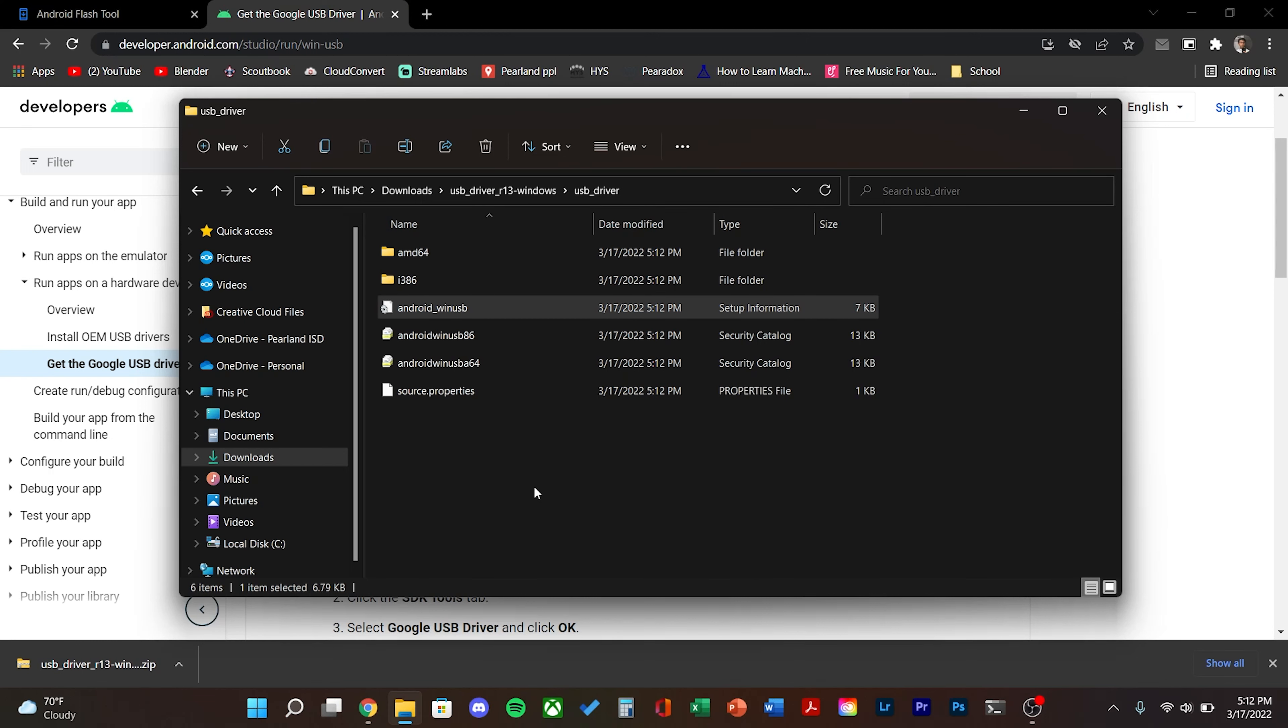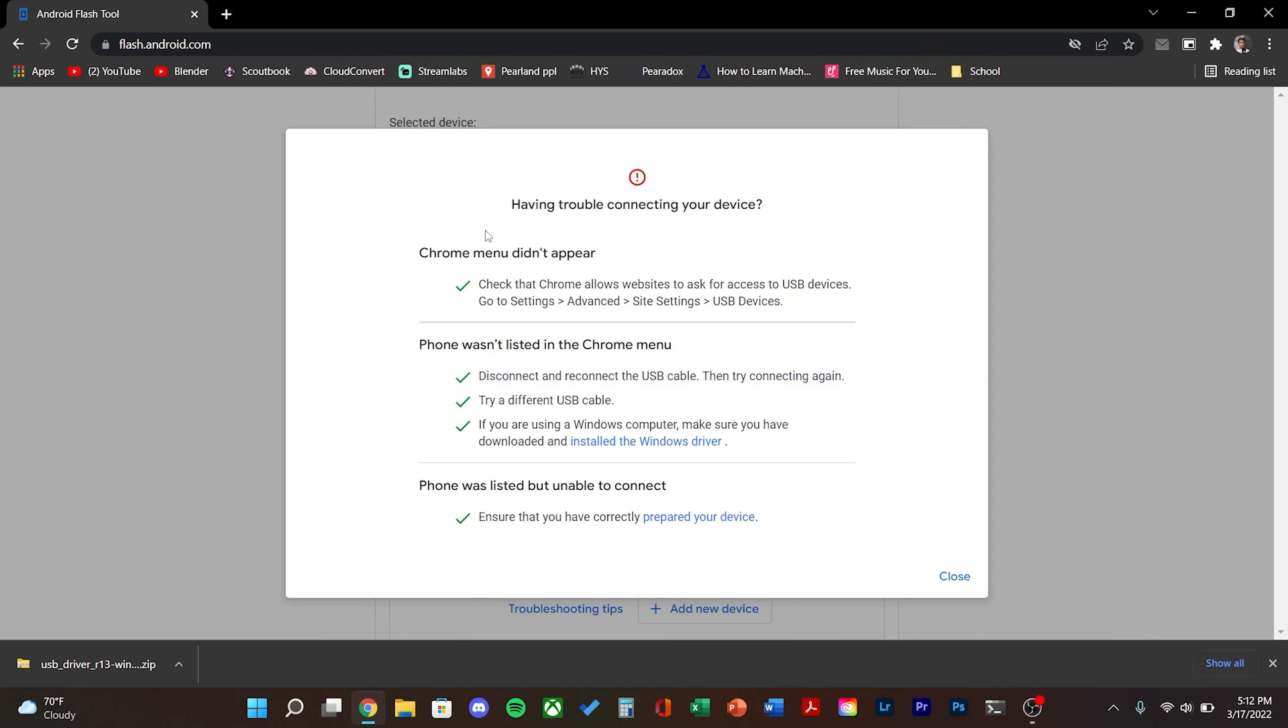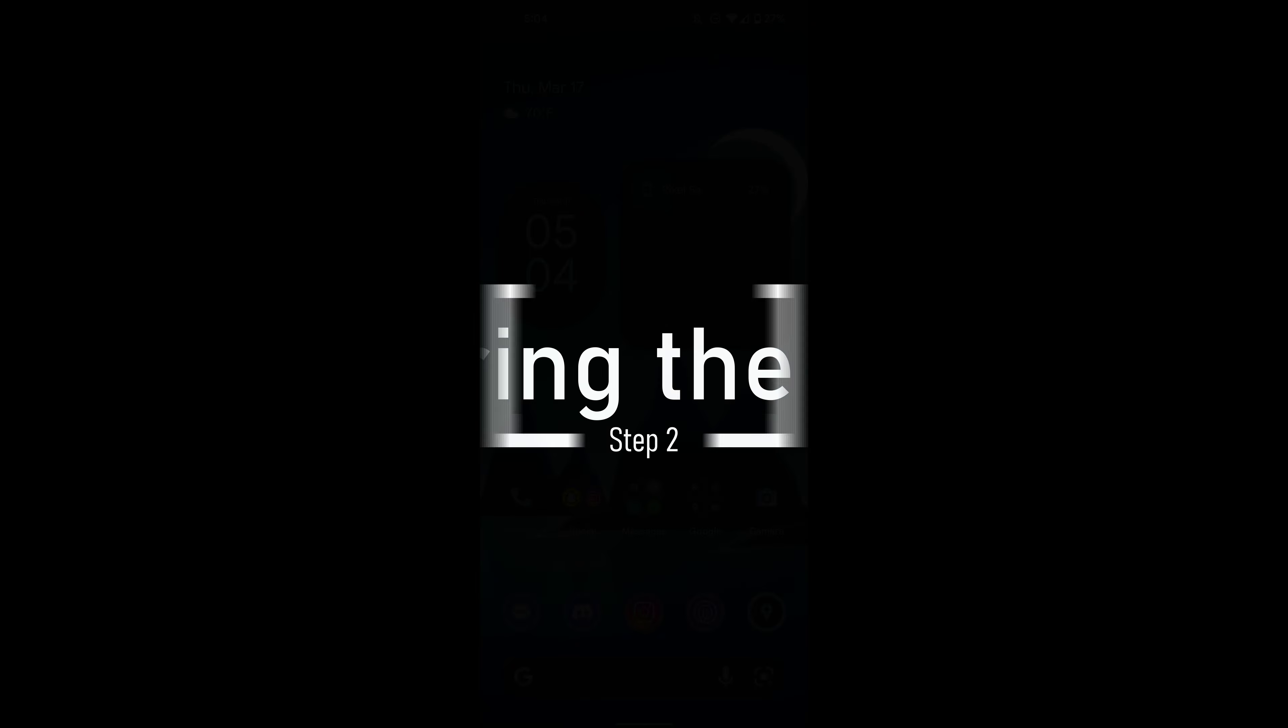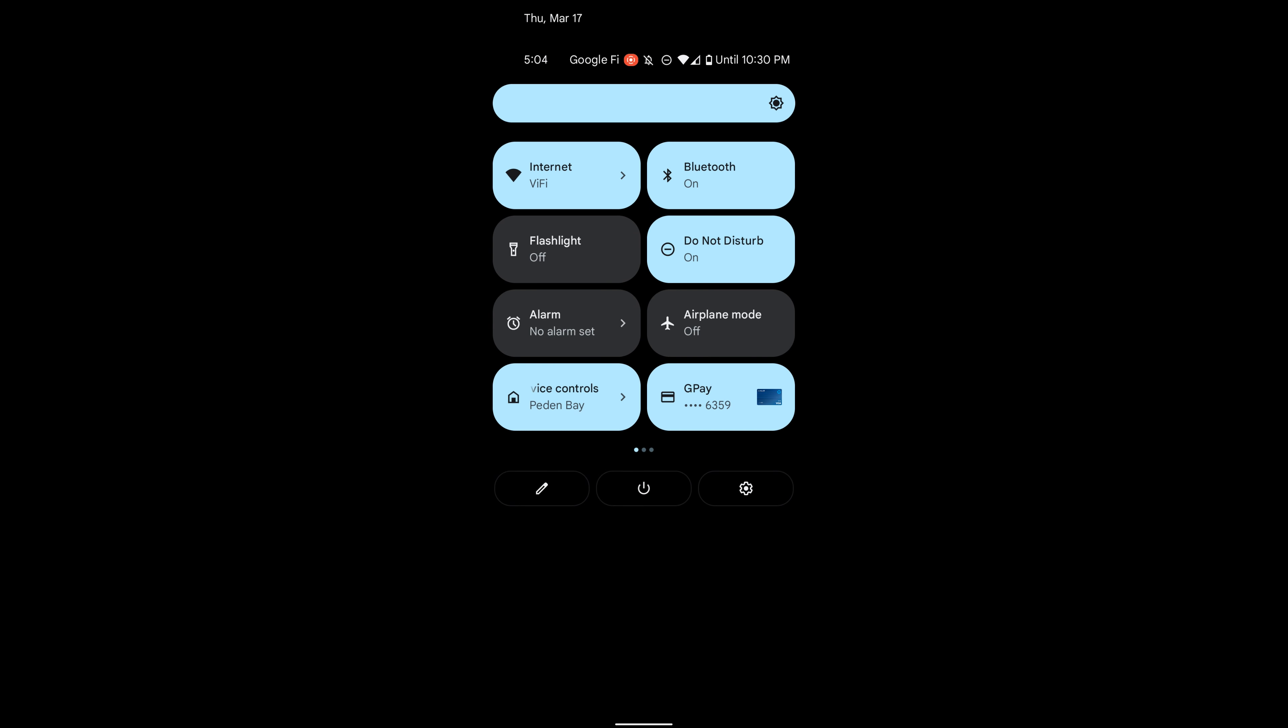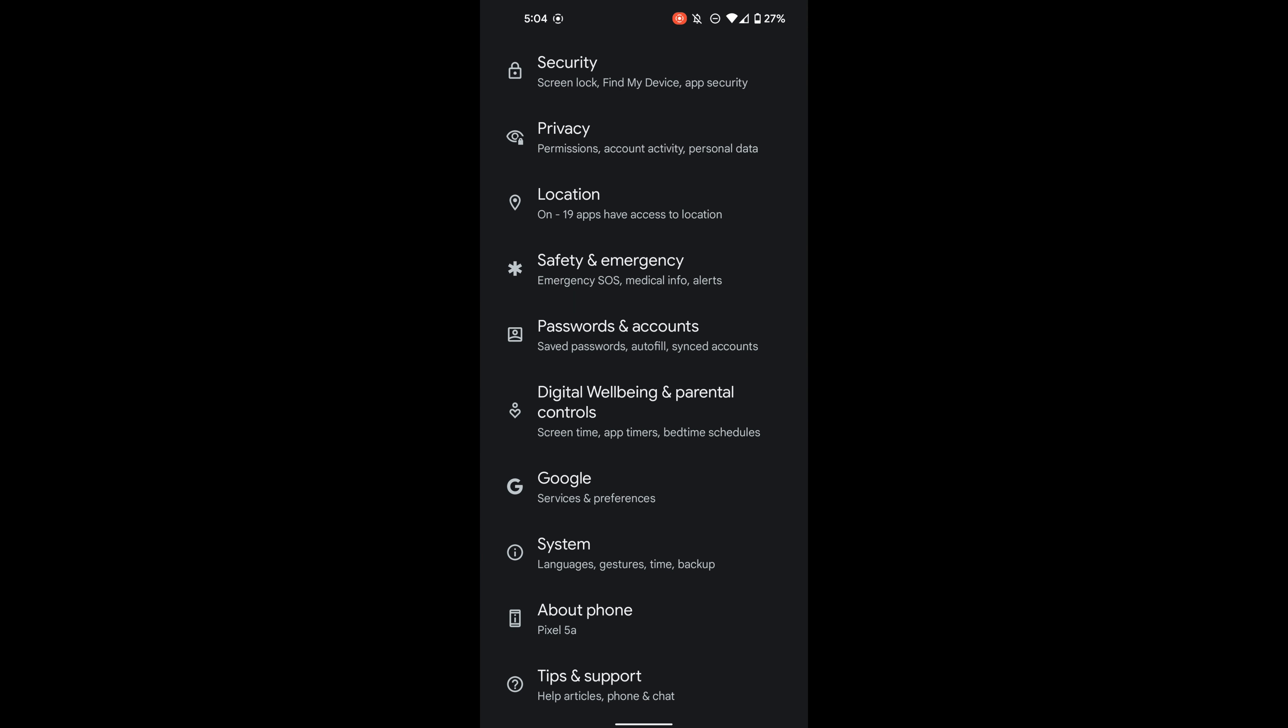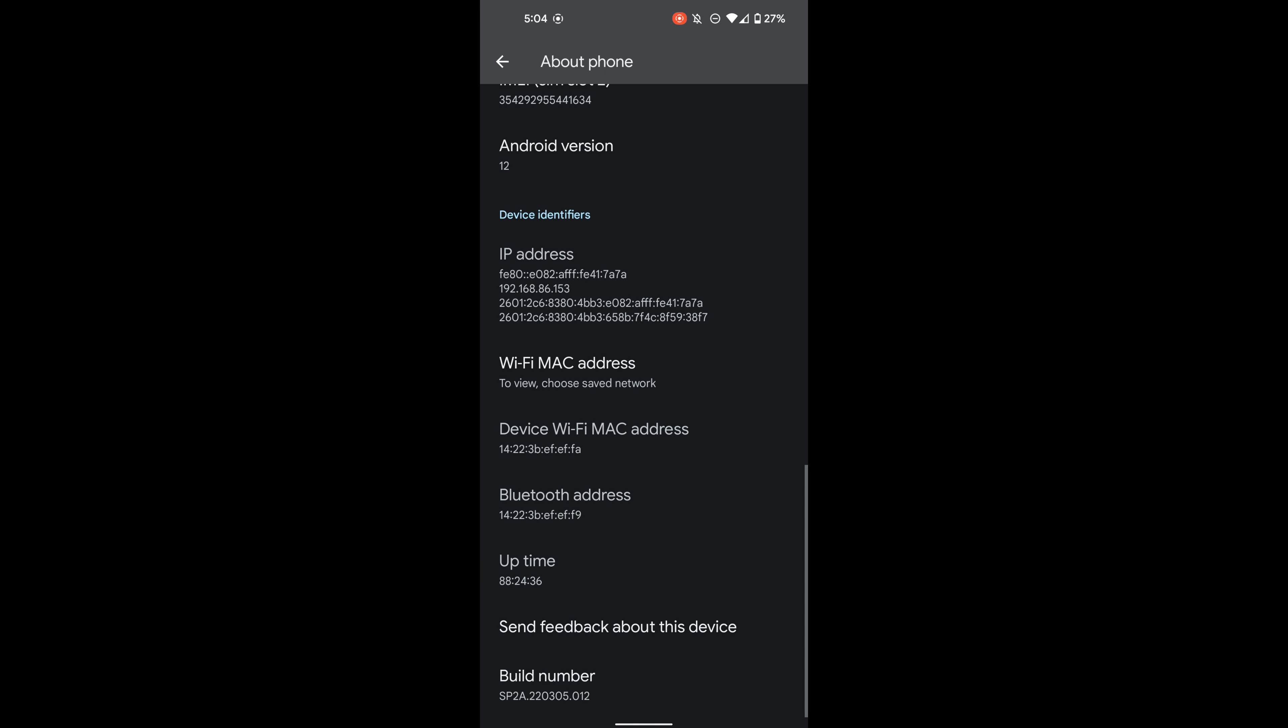Then click open. After a couple seconds it should be installed. You can go ahead and close that out. Go ahead and plug in your phone to your computer if you haven't already. Then open settings and then go to system.